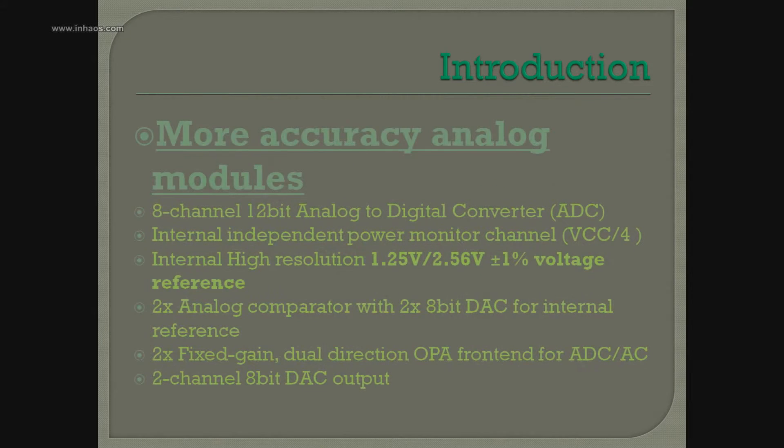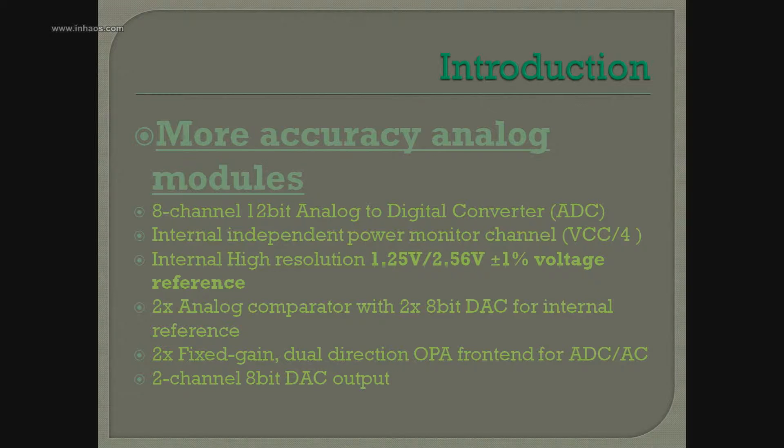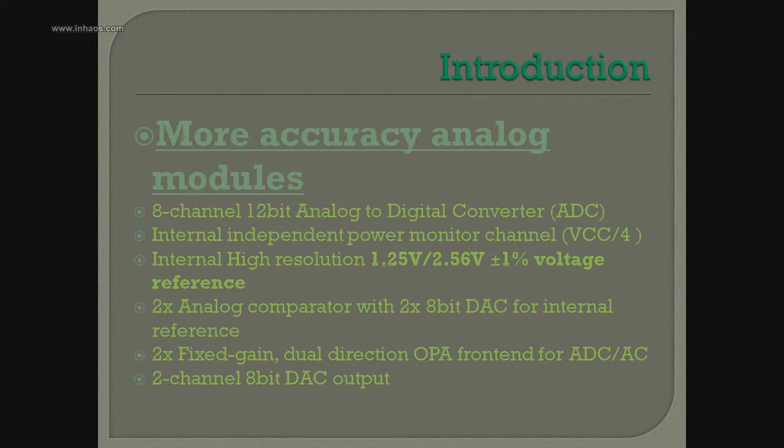Second, more accurate analog modules. There are 8 channels and an internal independent power monitor channel.